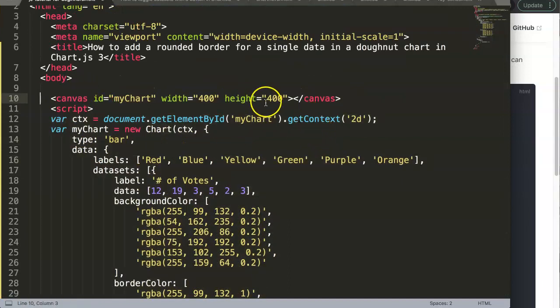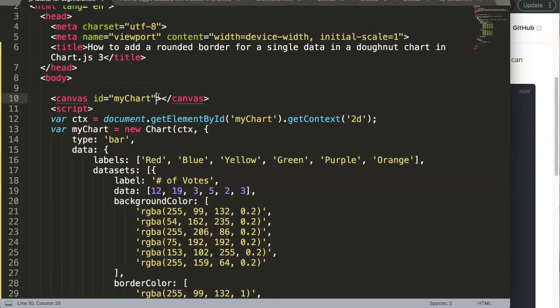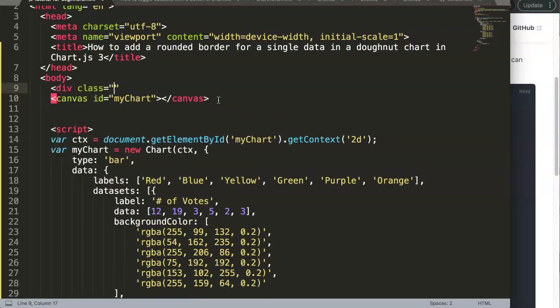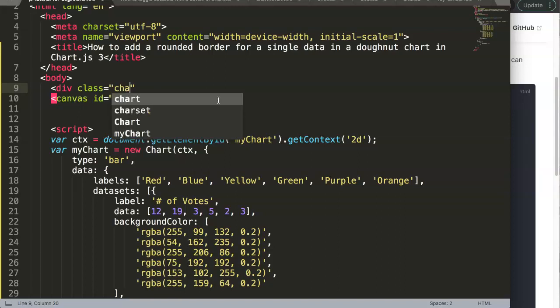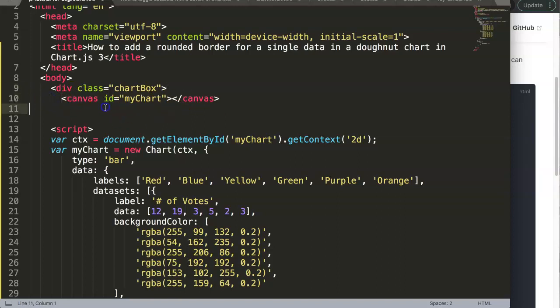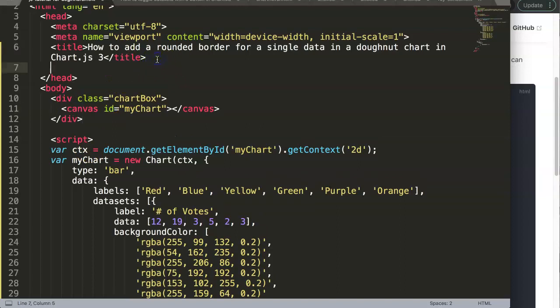Once you copy this, paste it in here. I'll give it proper indentation. What I'll do is remove this and give this a specific div. We'll create a class called chart-box. The reason I'm giving this class is to make sure the canvas won't grow into infinity without it.